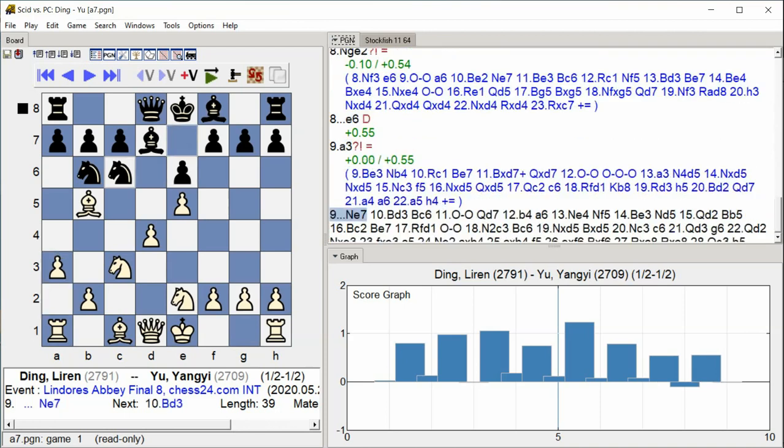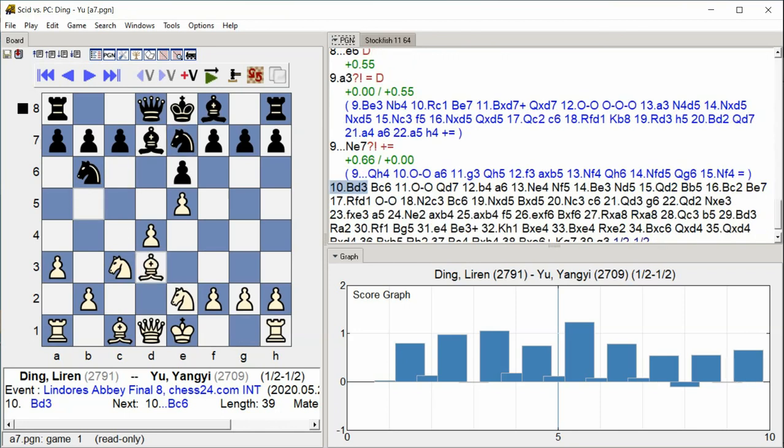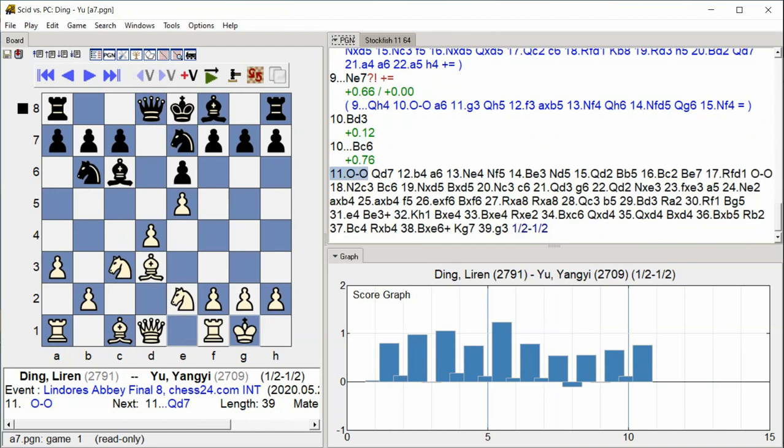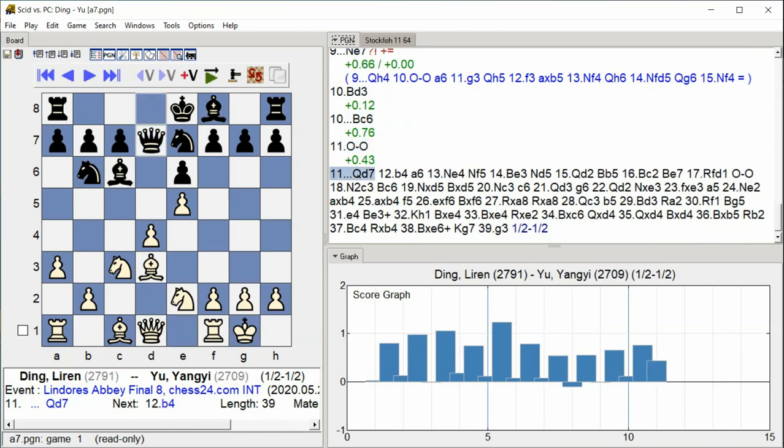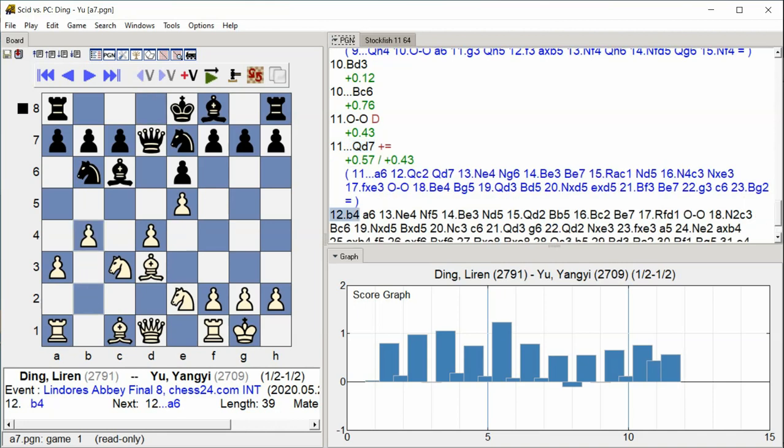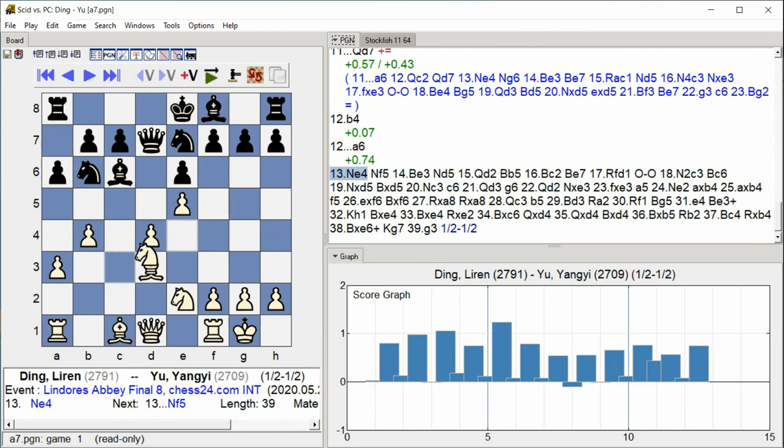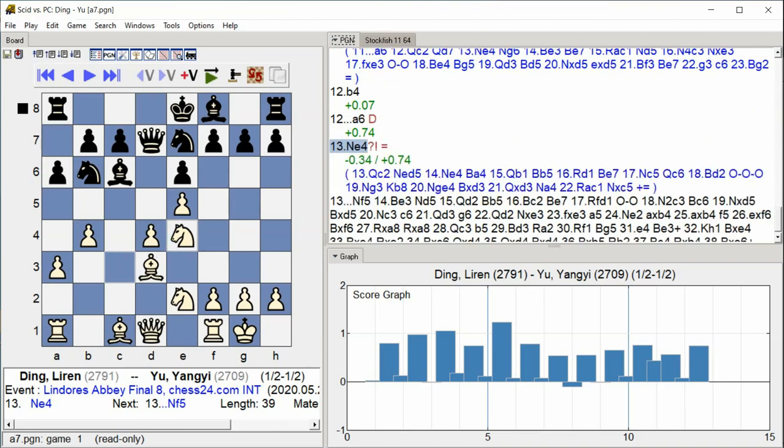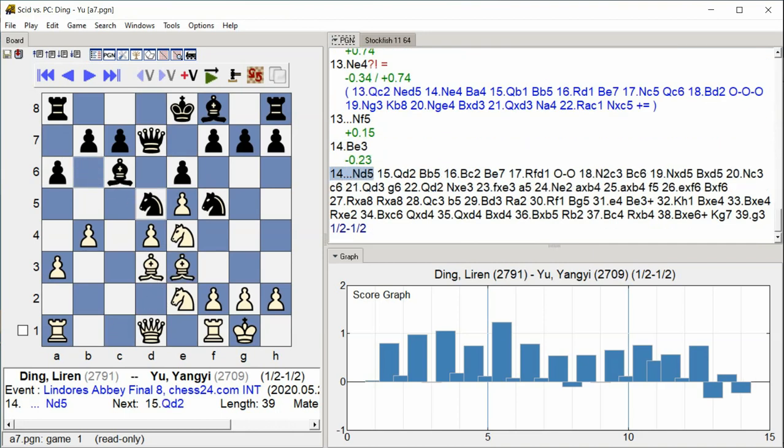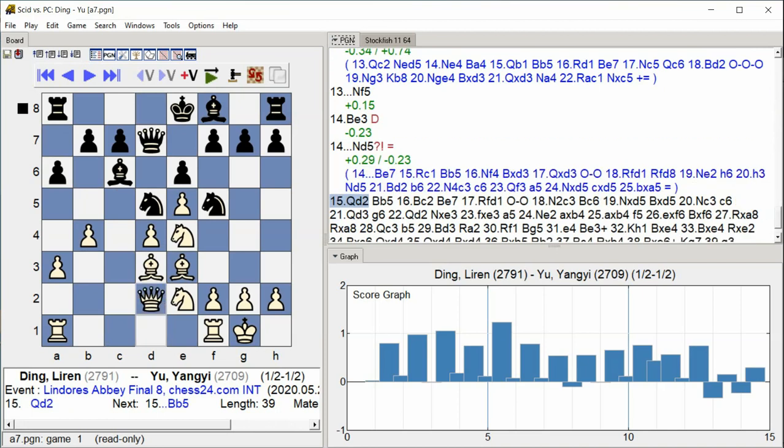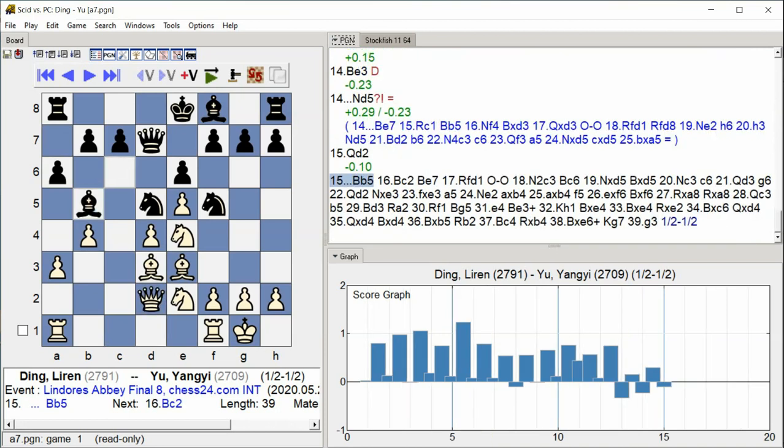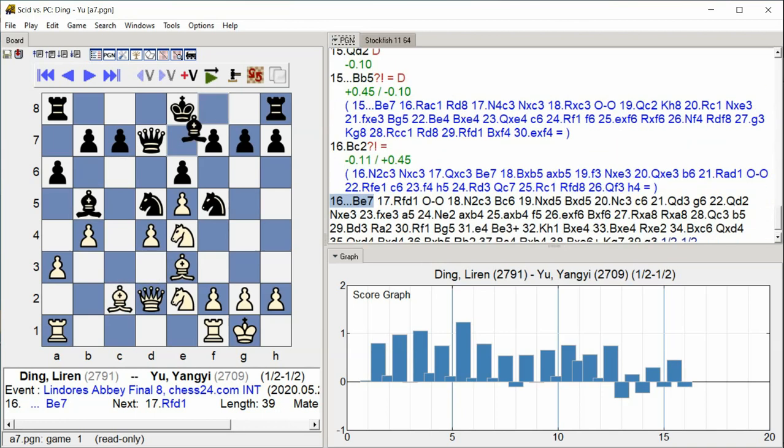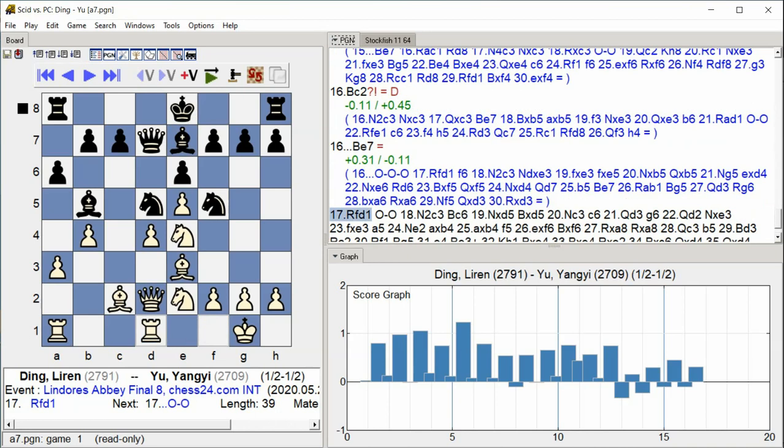Knight E7, Bishop D3, Bishop C6, Castle Kingside, Queen D7, B4. A6, Knight E4, Knight F5, Bishop E3, Knight D5, Queen D2, Bishop B5, Bishop C2, Bishop E7, Rook FD1.